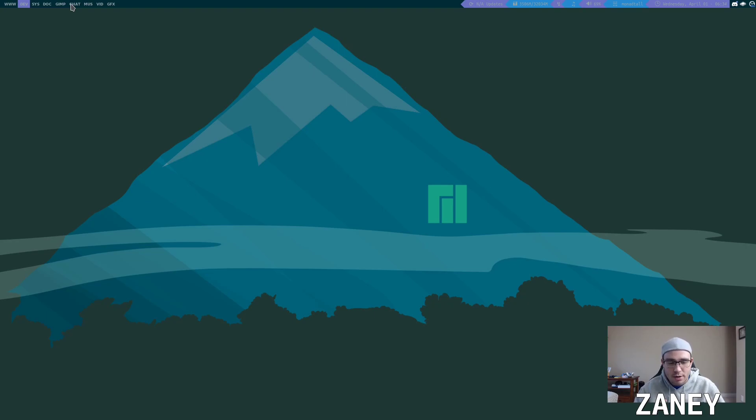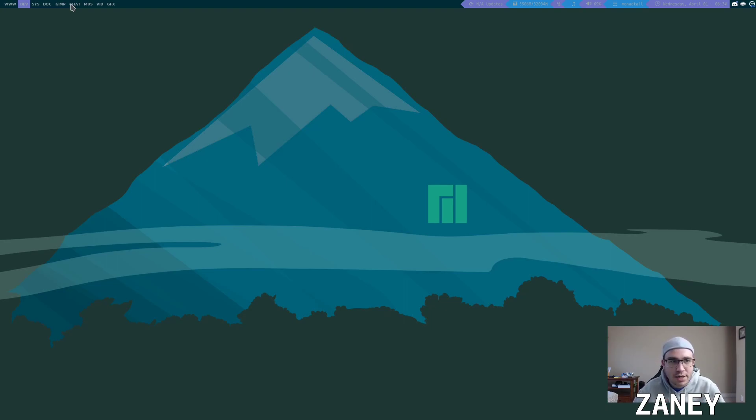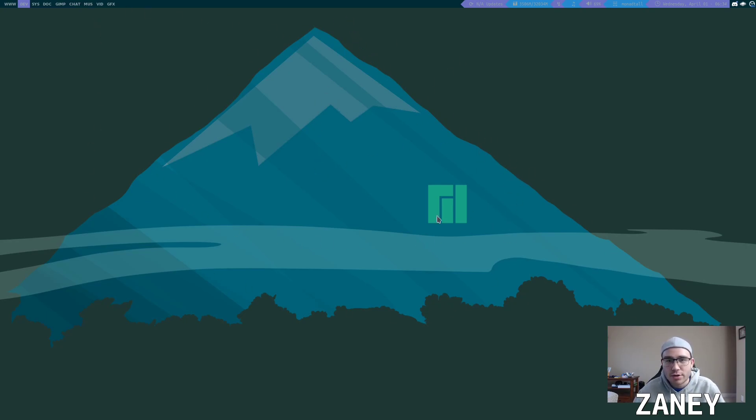You're used to most desktop environments like Unity, GNOME, KDE - those are all floating window managers which means if you open up a window it may open up full screen but you can drag it around and it floats around your desktop.